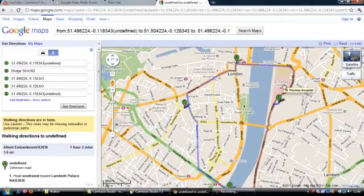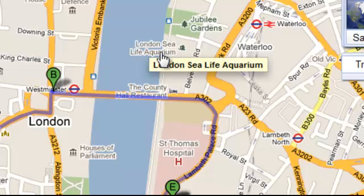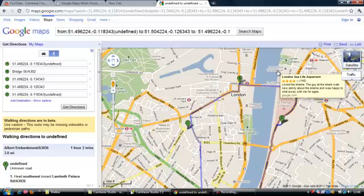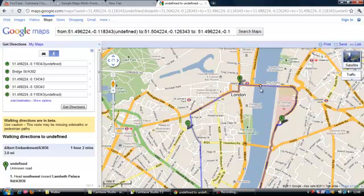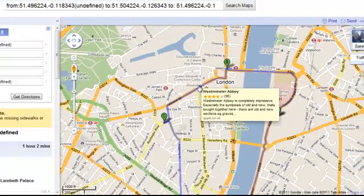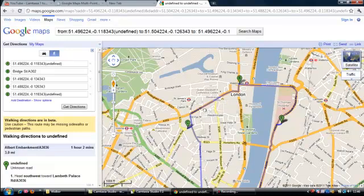Just over the starting position we get St. Thomas Hospital. While going to point B we get the London Sea Life Aquarium, which could be an interesting point for evening walkers or tourists. You also get Jubilee Gardens, and while going to point B you get Westminster Abbey — the famous place where Prince William and Kate Middleton got married.